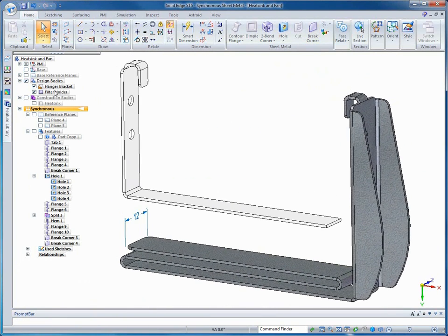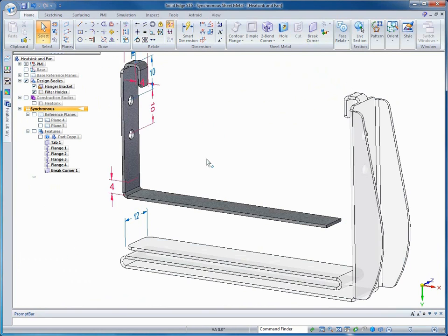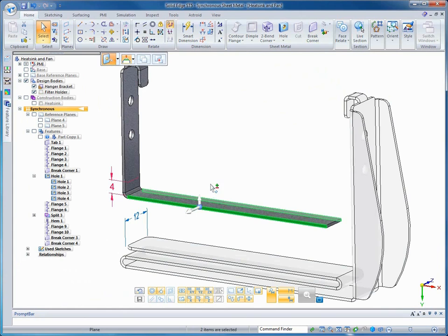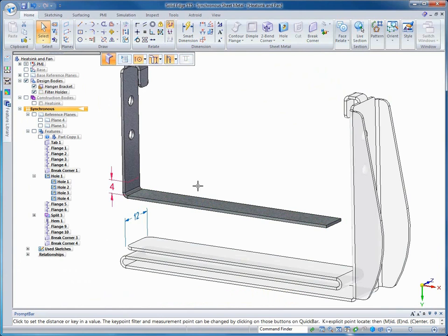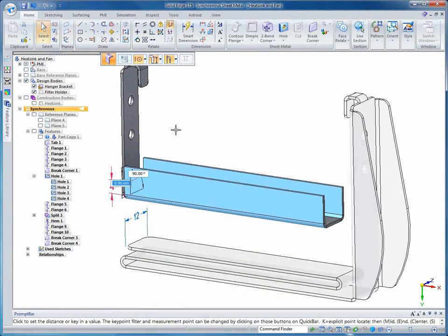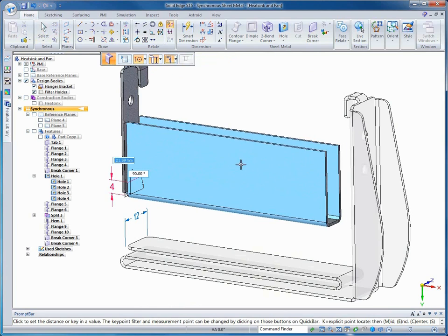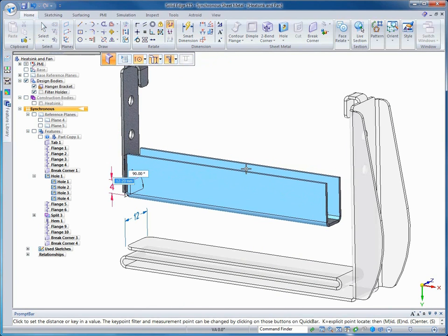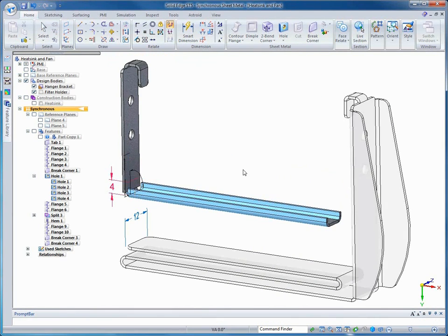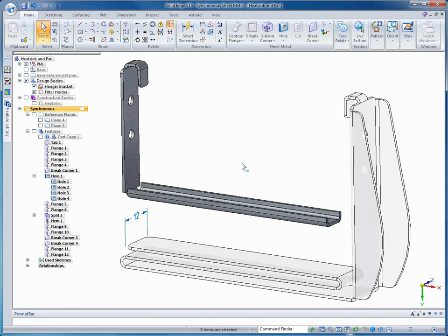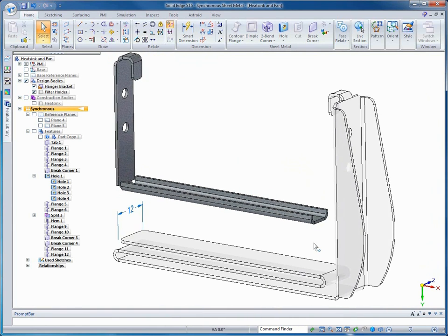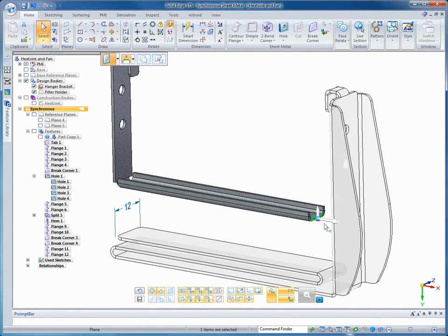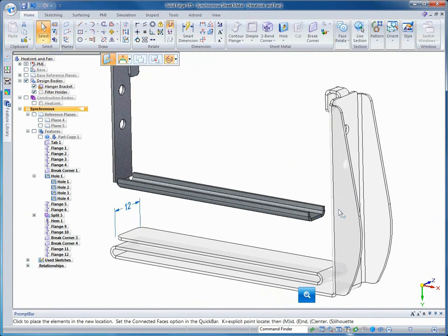Now we'll switch focus back to the hanger bracket and we'll make it the active body, because now we want to add features to the hanger bracket. We'll pull two small flanges on the hanger bracket to add strength. Now these two brackets are going to be permanently assembled, so we actually need to make them intersect each other and then add some features to lock them together.